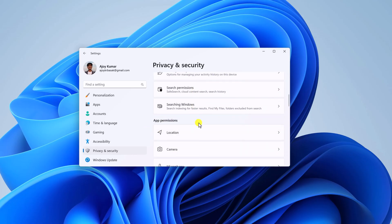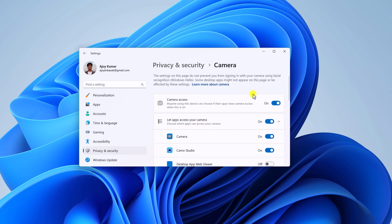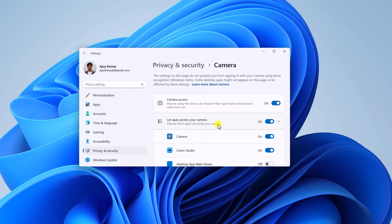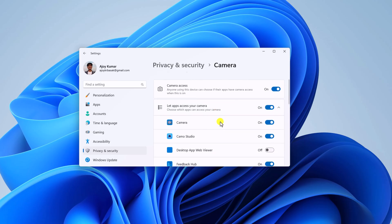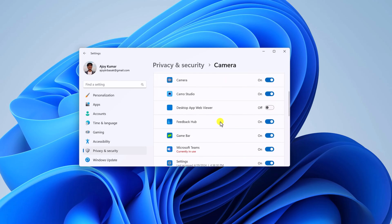Now to allow camera access to your Microsoft application, simply enable Camera Access option and also enable Let Apps Access Your Camera toggle. After that, from the application list, look for Microsoft Teams application.